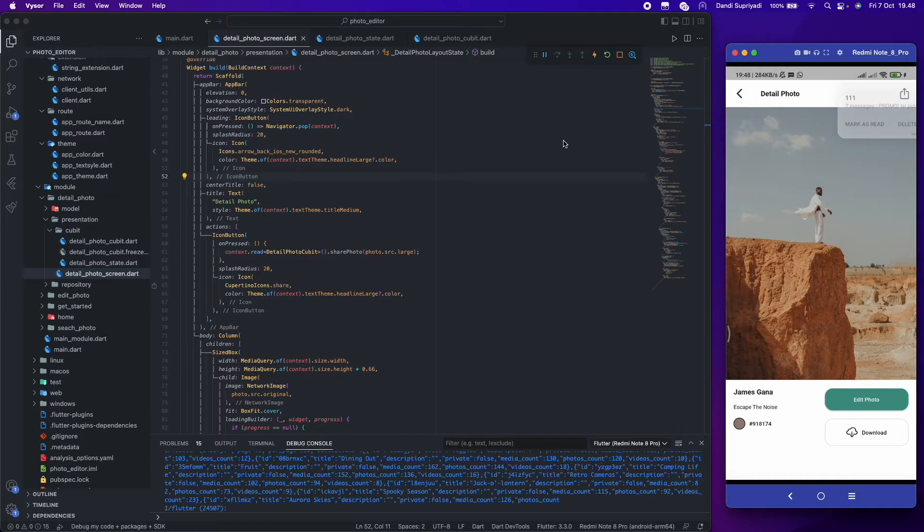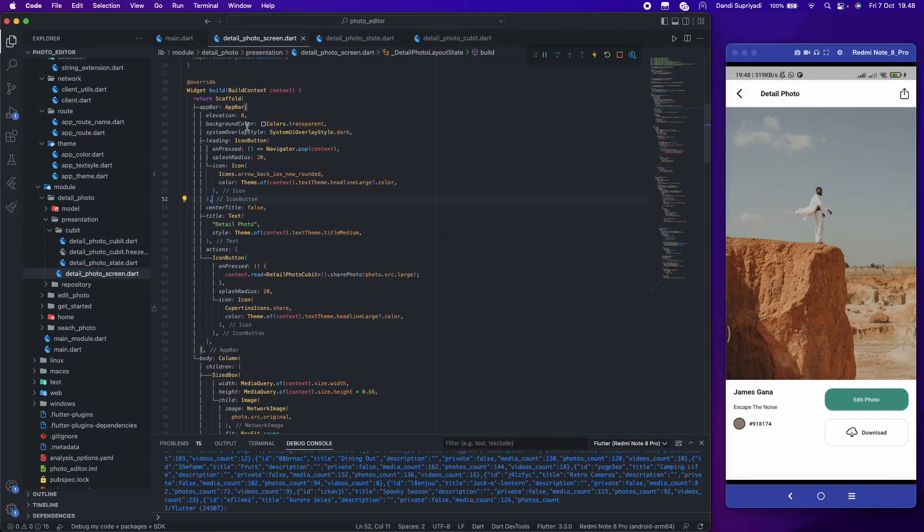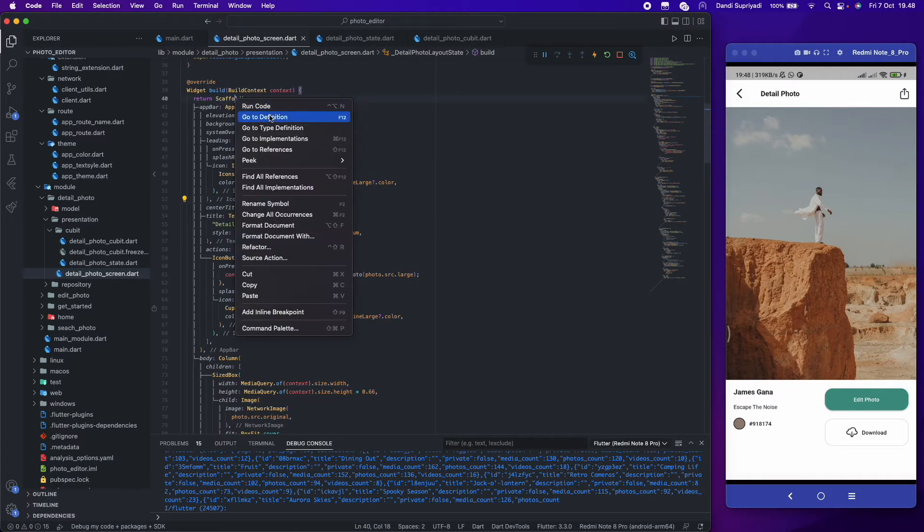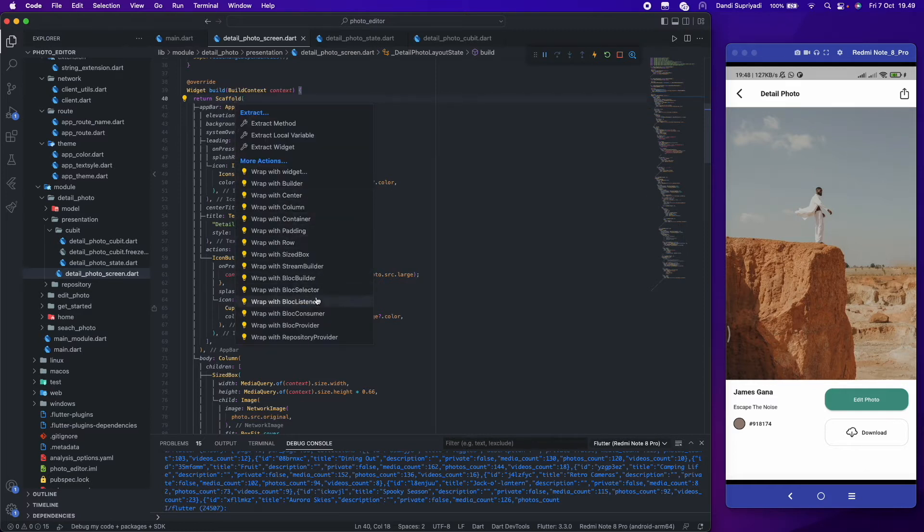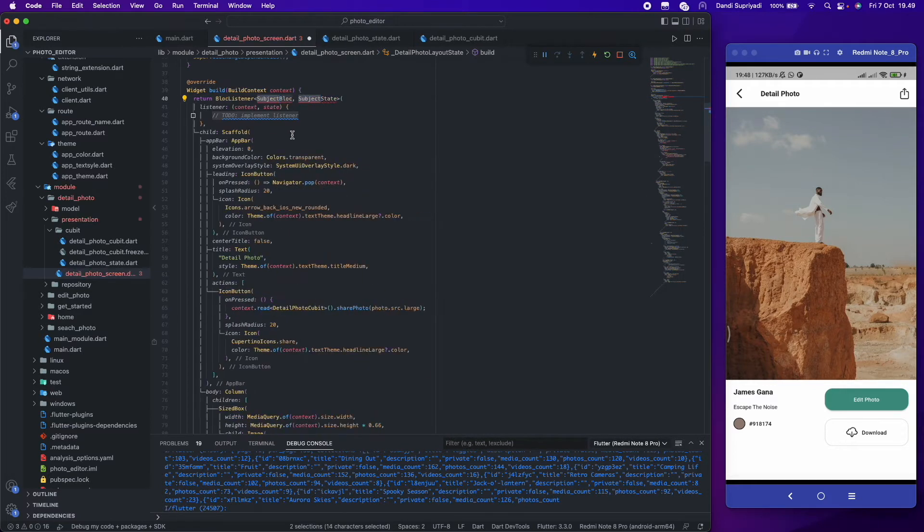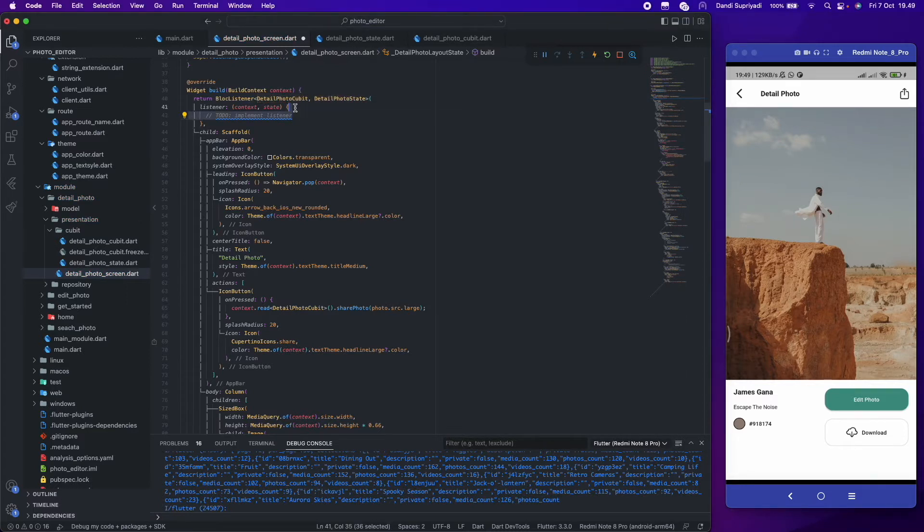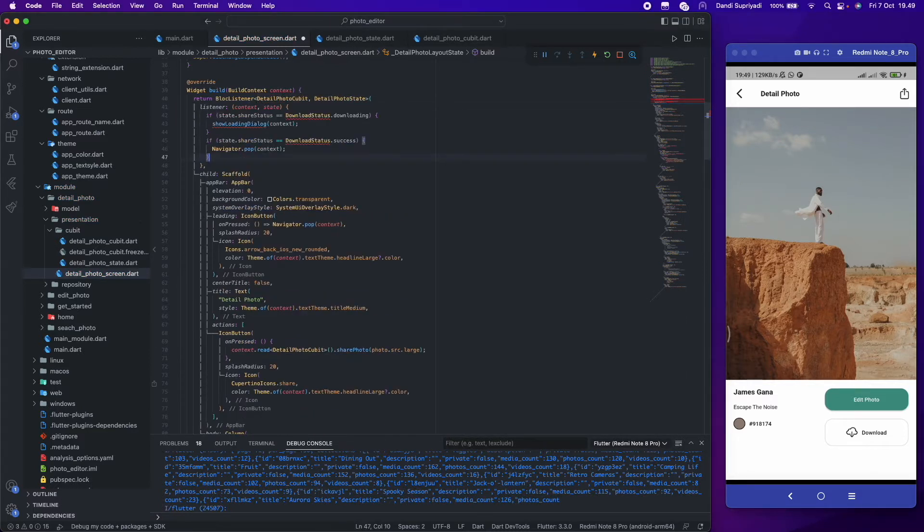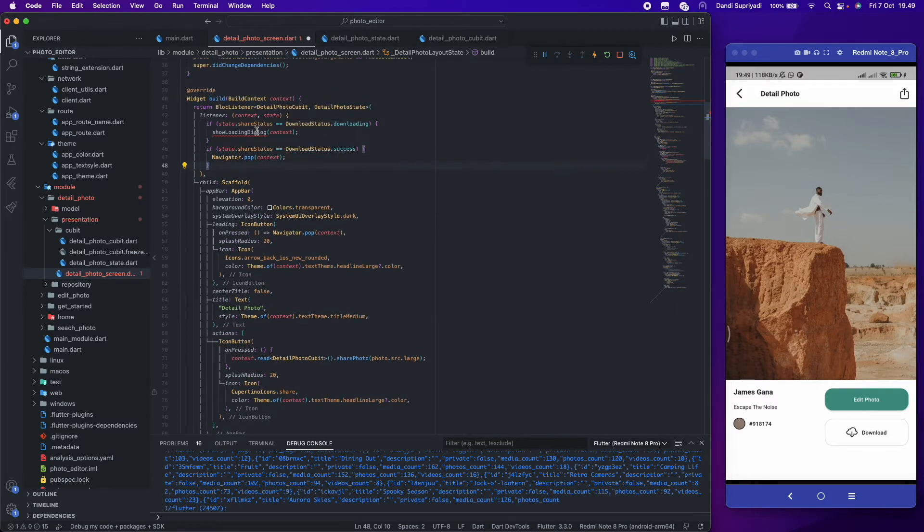Before we're done getting bytes and continue to share, we will show a loading dialog first. So we need to wrap our scaffold in a block listener. With this, we can listen to state changes for the share status. We will show a simple loading dialog if share status is downloading and close the dialog if it's success.